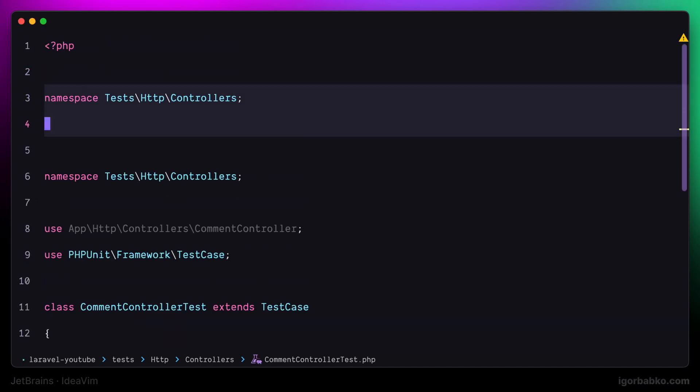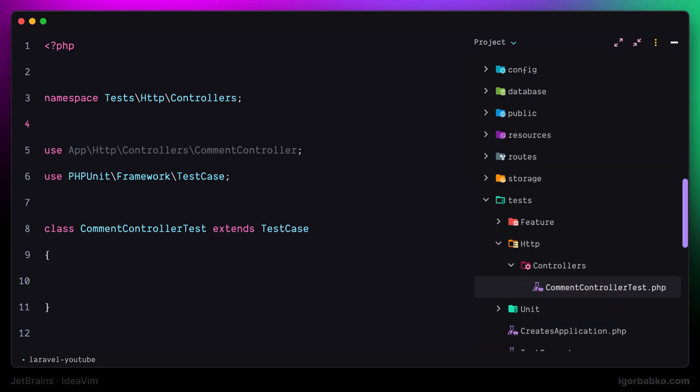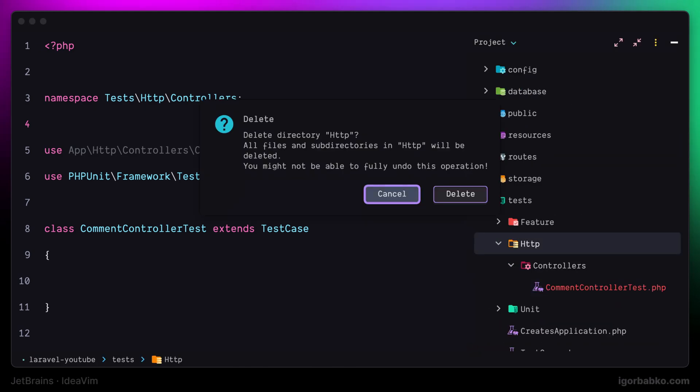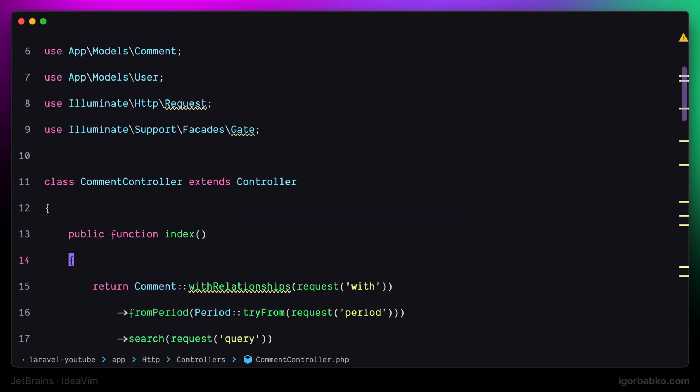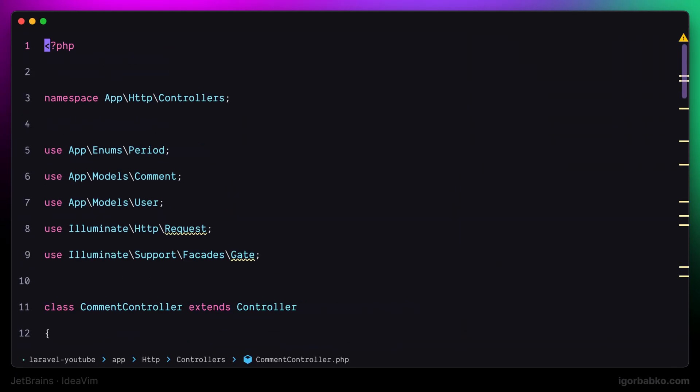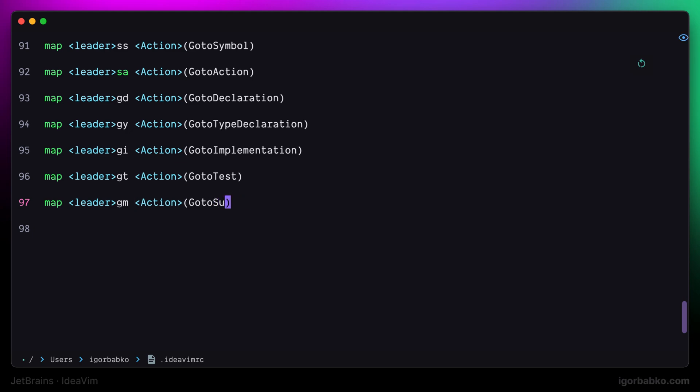Let's add a couple more shortcuts. I'm going to use space gm to quickly go to super method. But it works not only for methods, but also for base classes, implemented interfaces, and used traits.